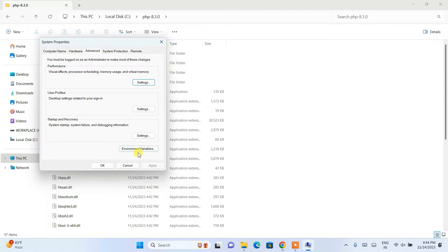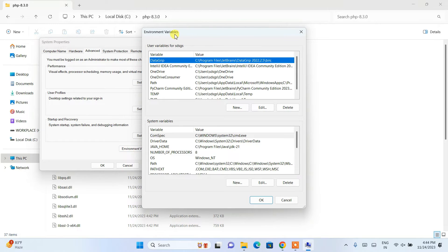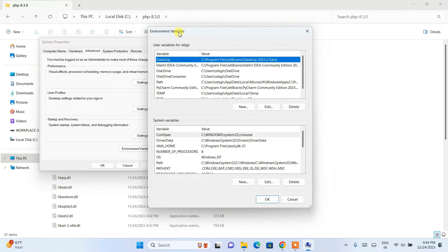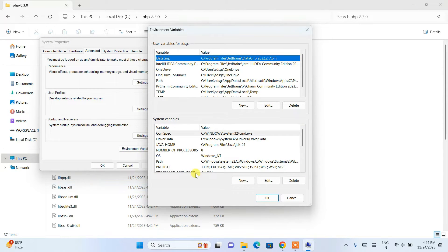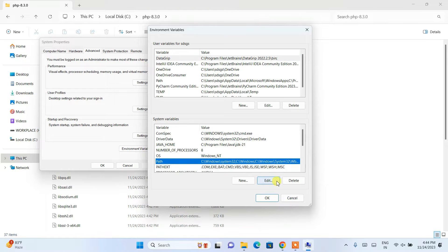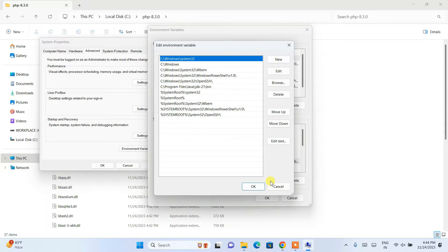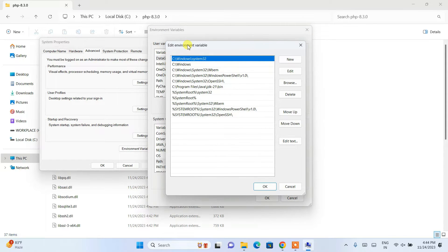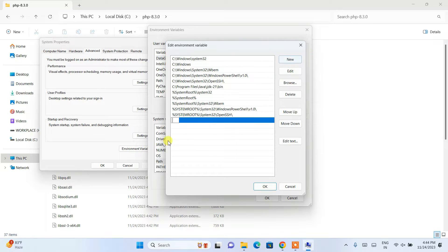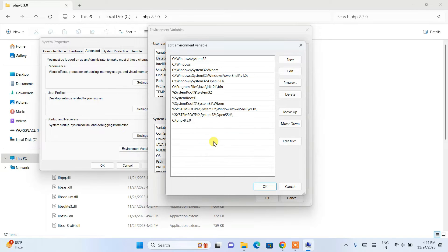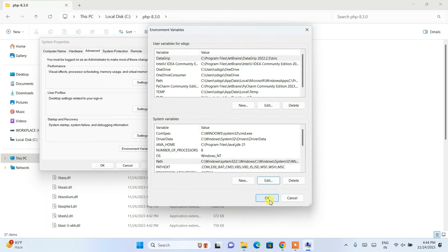Click on Environment Variables to open the window. Find Path in the list and click Edit. Once the Edit Environment Variable window opens, click New, then right-click and paste the path — that's the C:\php-8.3.0 folder path. Click OK.